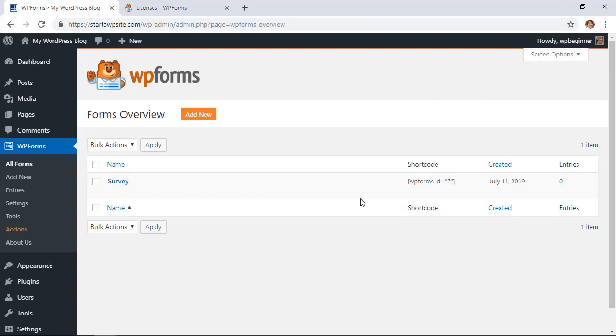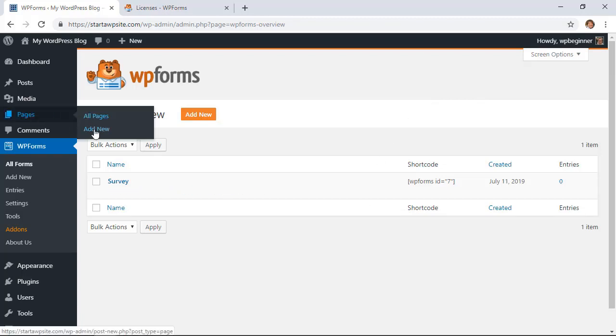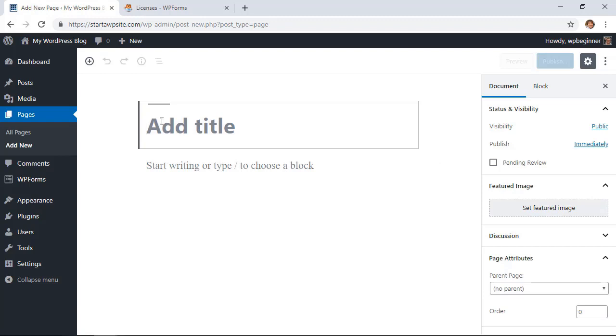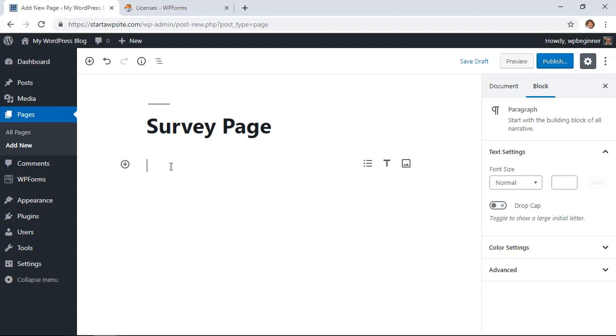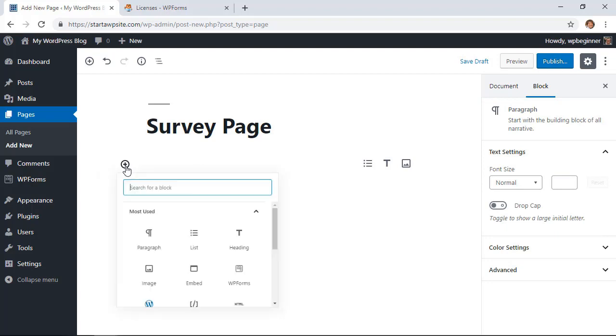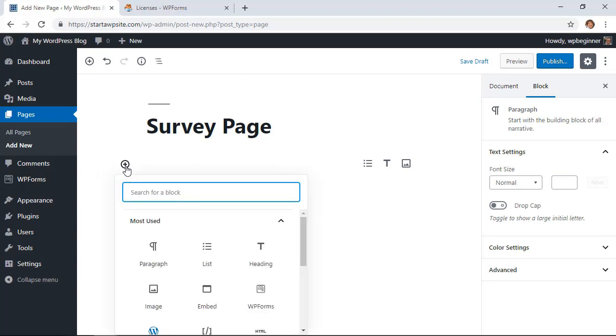We want to go over to Pages, Add New, and we'll create a survey page. From here we can click on the little plus icon—this is for Gutenberg. If you have Classic, I'll show you how you can do that. If you have the old classic editor, I'll show you how you can do that.